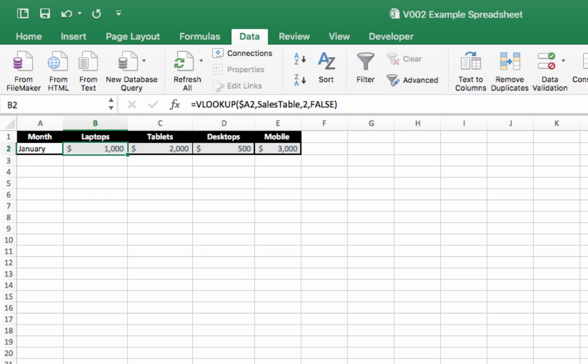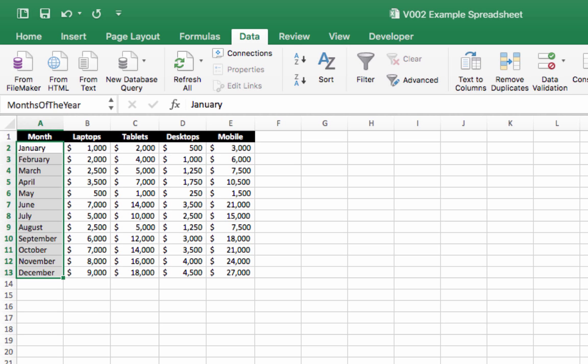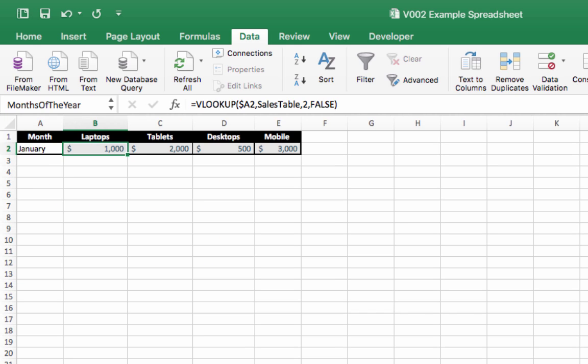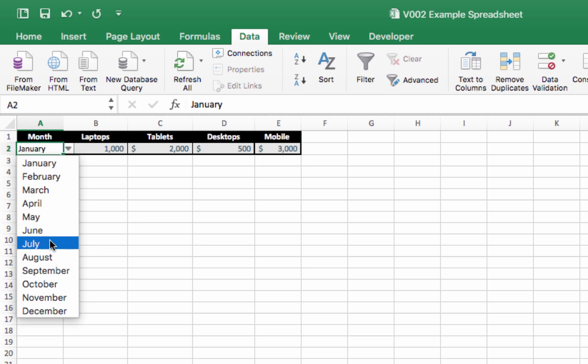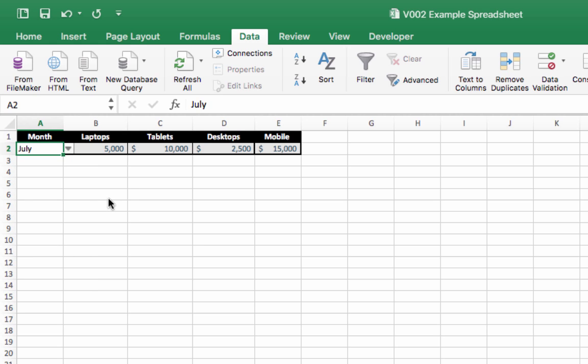Let's just check that here: $1,000, $2,000, $500, $3,000—yep! Let's try it on the month, let's try July: $5,000, $10,000, $2,500, and $15,000.